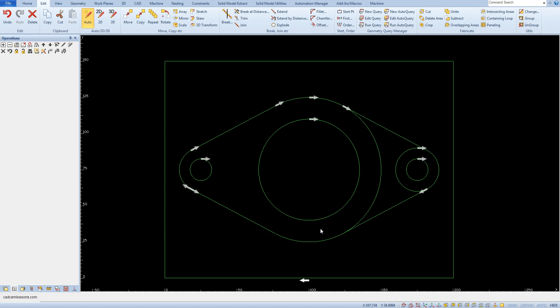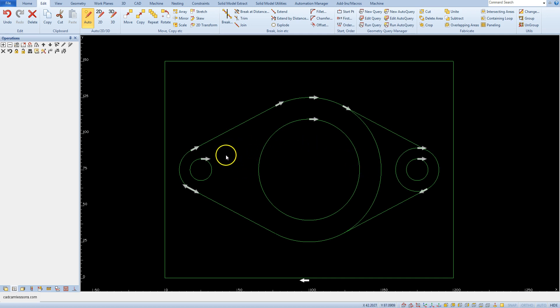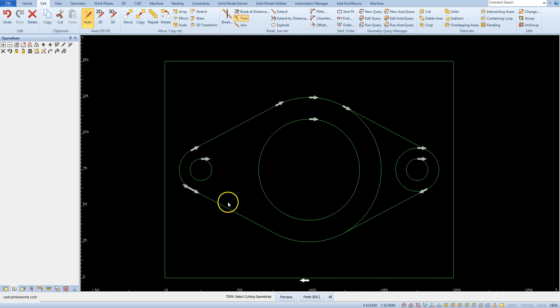The second way to extract a fragment of geometry is to use the Trim function. We will discuss this on the right side of the part so that we get what we obtained previously on the left. From the Edit tab, select the Trim function. On the command line we have: Trim — select cutting geometries. This command tells you to indicate the geometry to which we will trim other geometries.